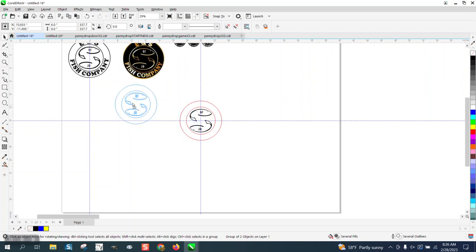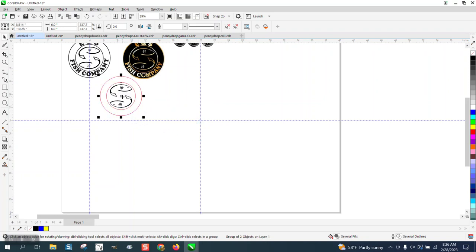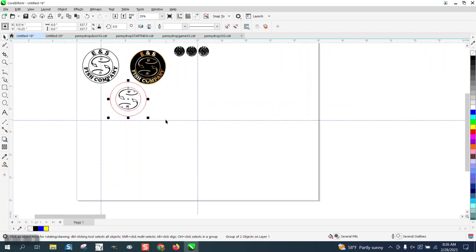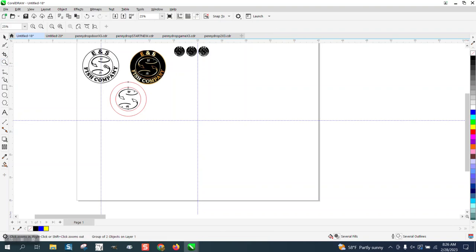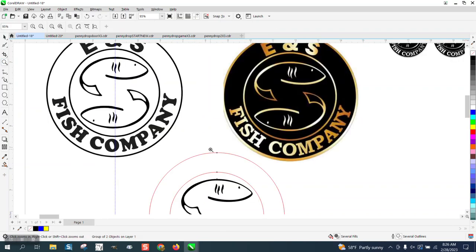So I'm going to break this into a two-part video and we're going to do the line thickness and the text-to-path. Hope that helped. Thank you for watching.